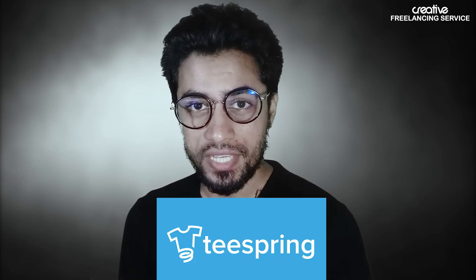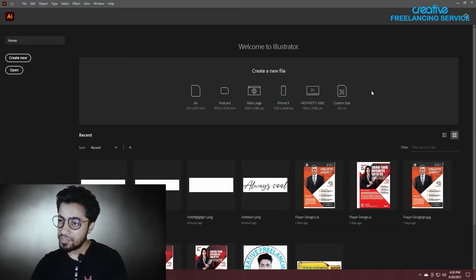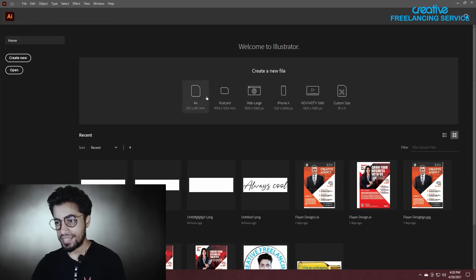I'm going to show you how to design a T-shirt using the Teespring site.